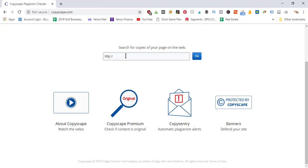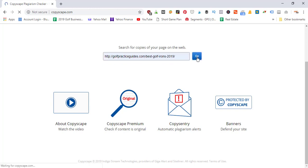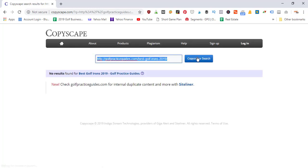Let's go ahead and do an example URL here: golfpracticeguides.com/best-golf-irons. We'll punch that in and click Go. It's going to bring up 'No results were found,' which means there's no duplicate content related to this specific URL that I pasted in. That's good news. Now let's go back to the other tool you can use.